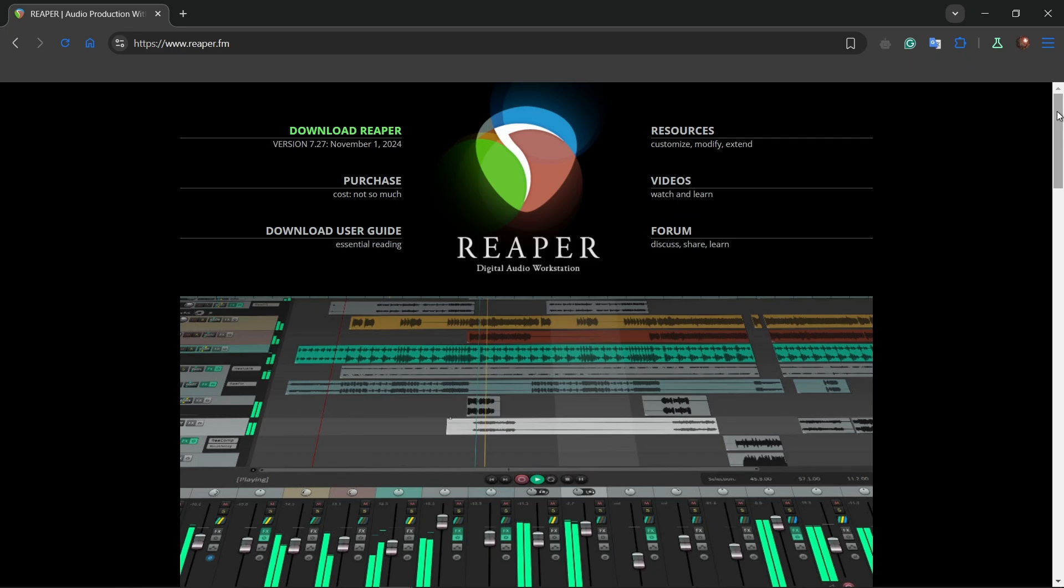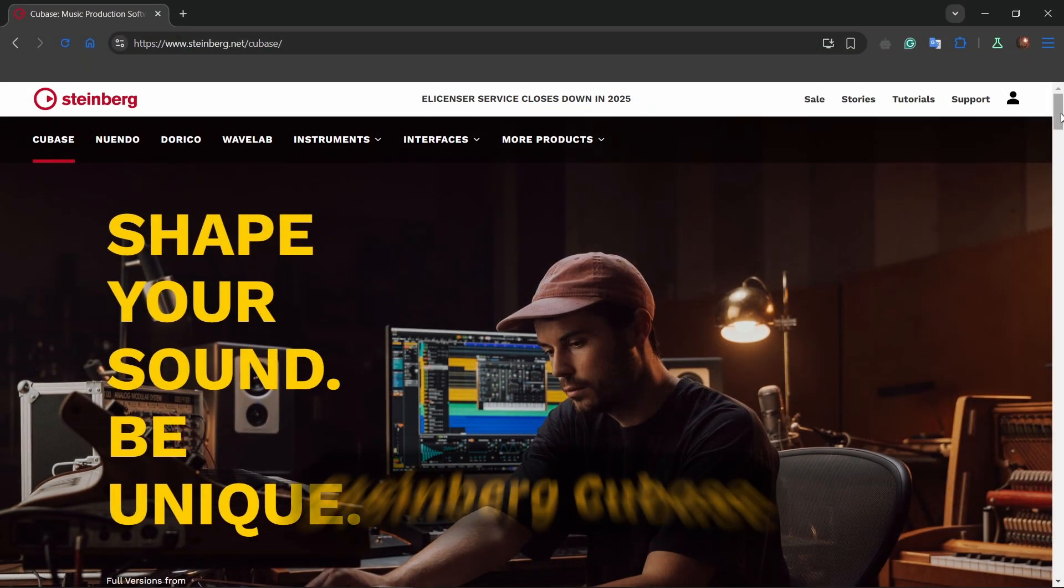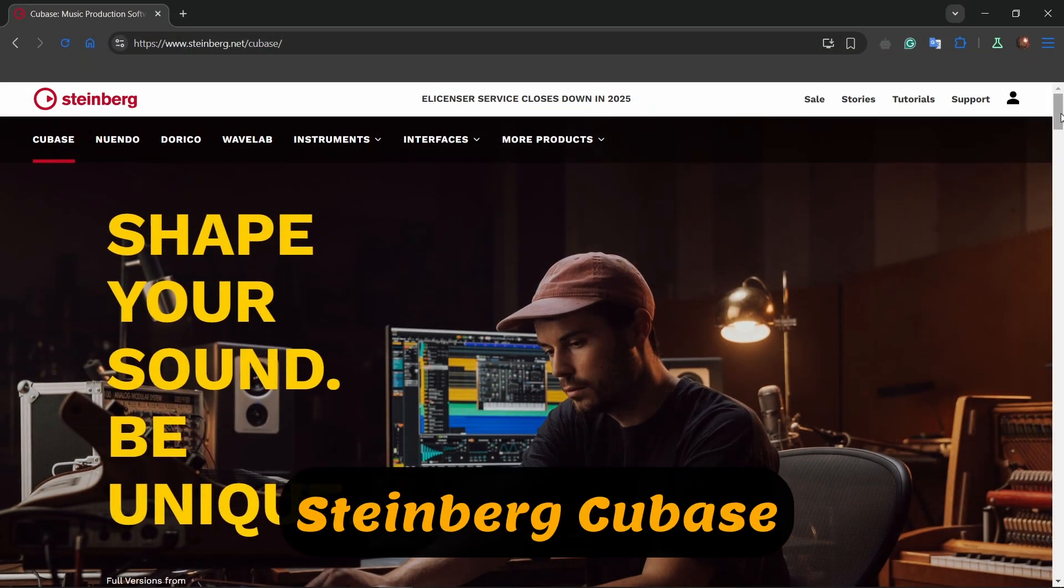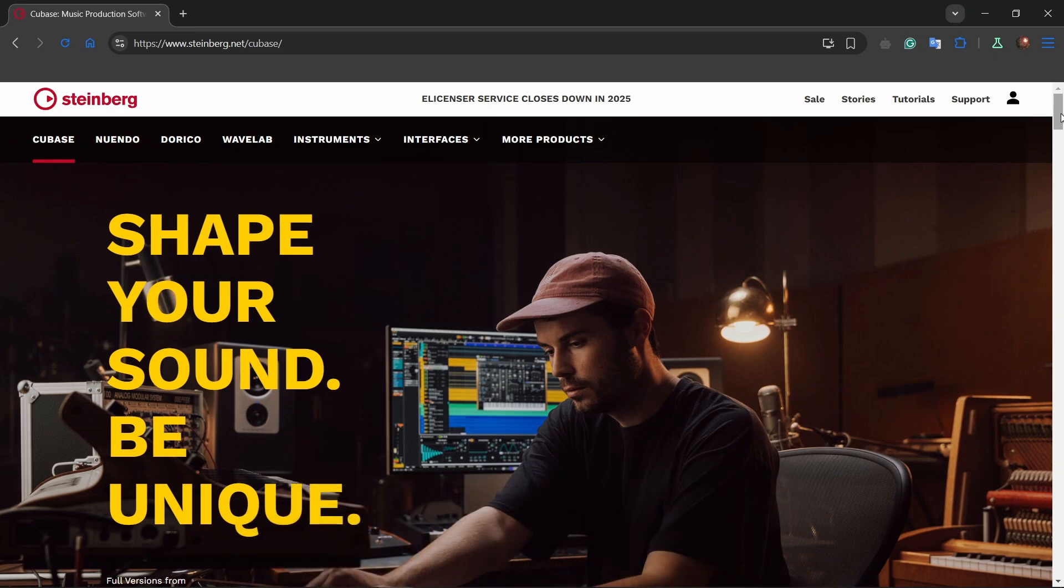Next up we have Steinberg Cubase. For composers and music producers, this one is a gem. Its MIDI capabilities, virtual instruments, and advanced scoring tools make it a top pick. The learning curve is steep, but it's worth it for serious creators.